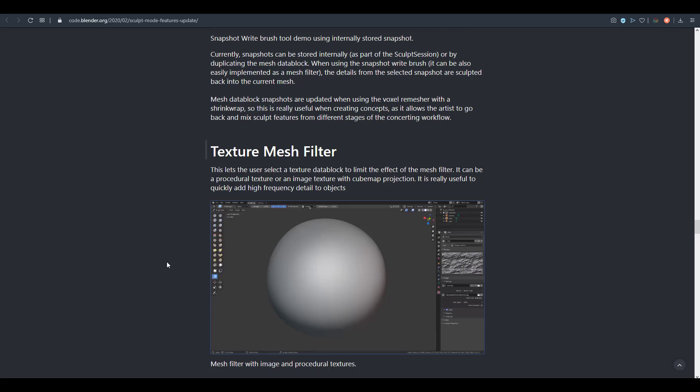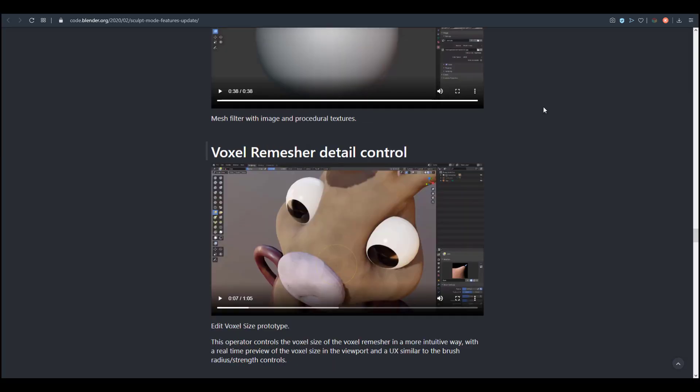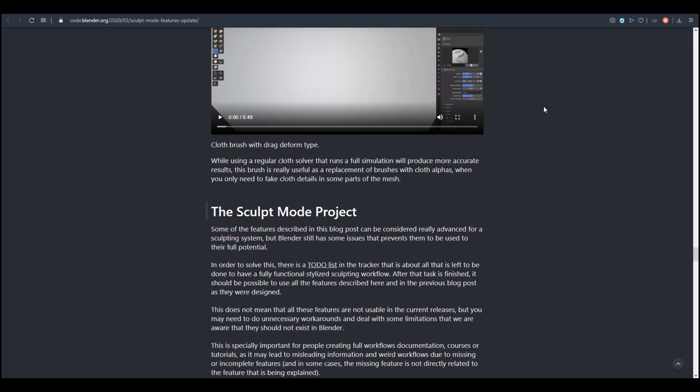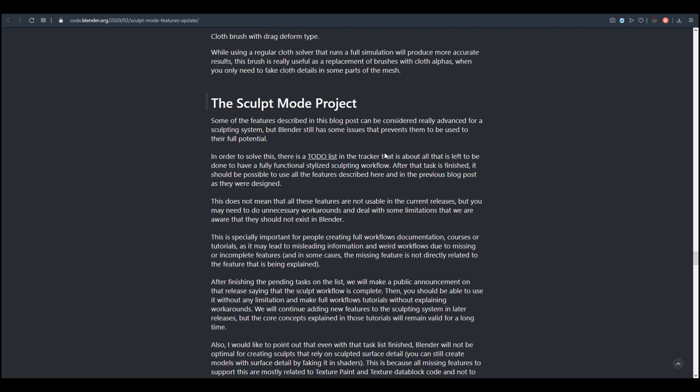I cannot wait to see the Mesh Texture Filter, which will be coming over to Blender very soon as this is a very cool feature that will complement the multi-res. There's also the voxel remesh detail control, which we've talked about in the channel, then there is the Cloth Brush.